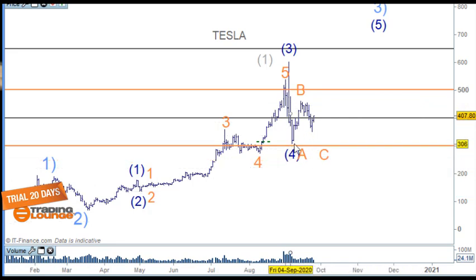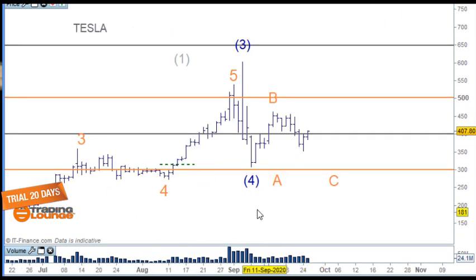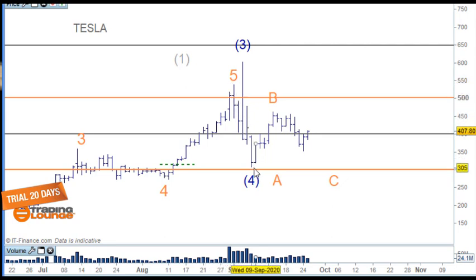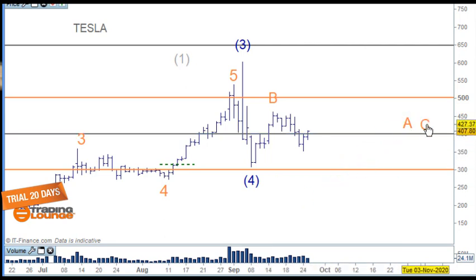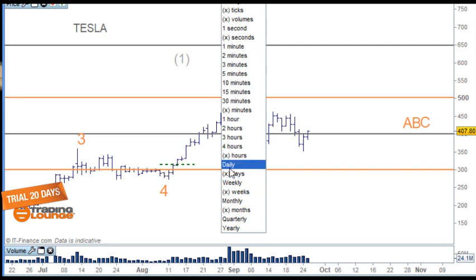We've tested demand at this level. The last time I spoke, we understood that this move down through here is in three waves, and from that the market can move straight up or it can turn into a flat correction — with an A wave, B wave, and C wave down. The C wave is not looking good at the moment, so I don't think we have that scenario. I think we can move straight up from this point.